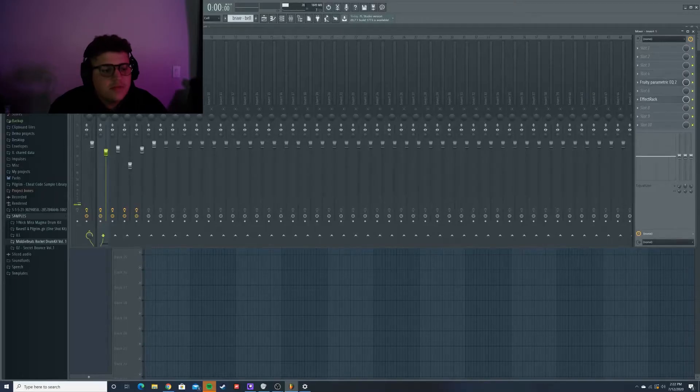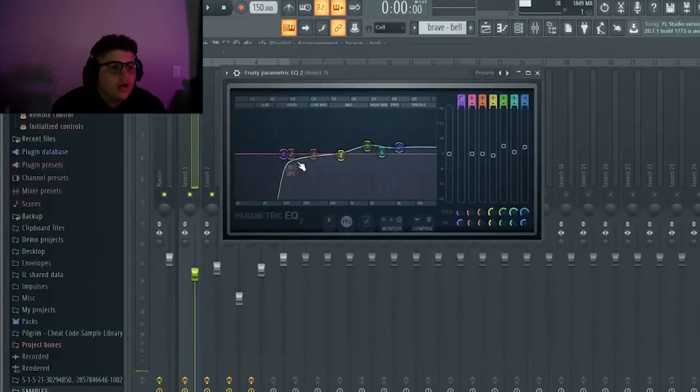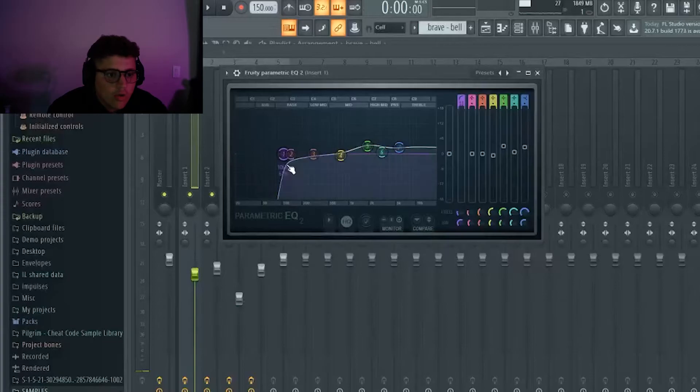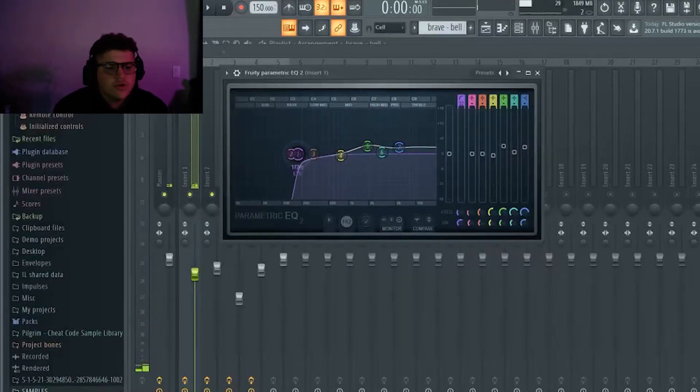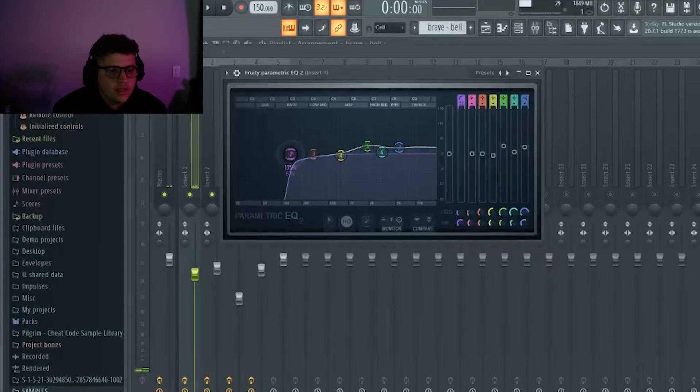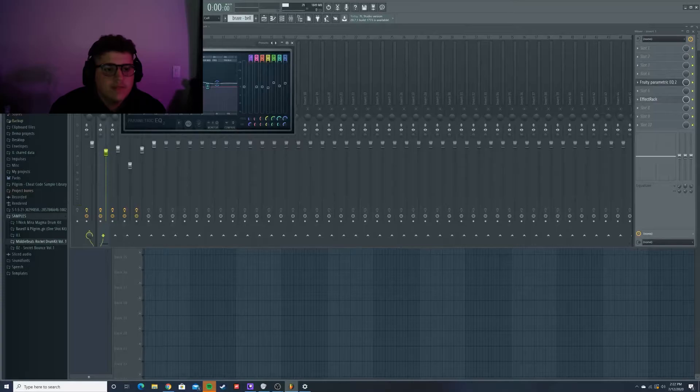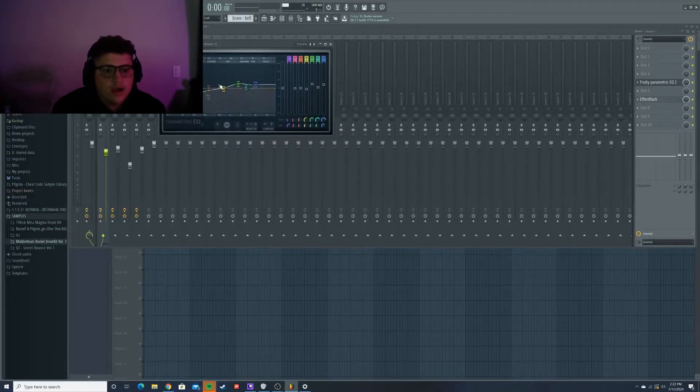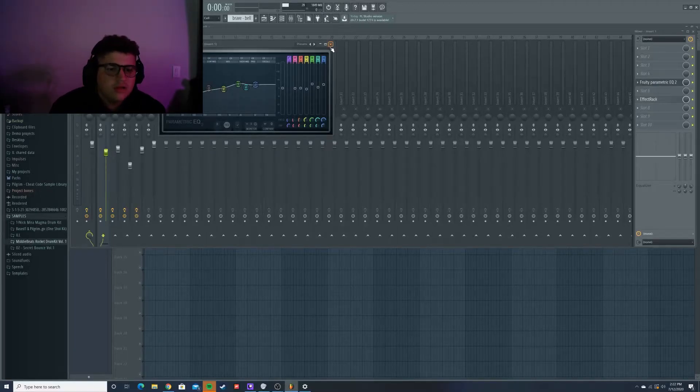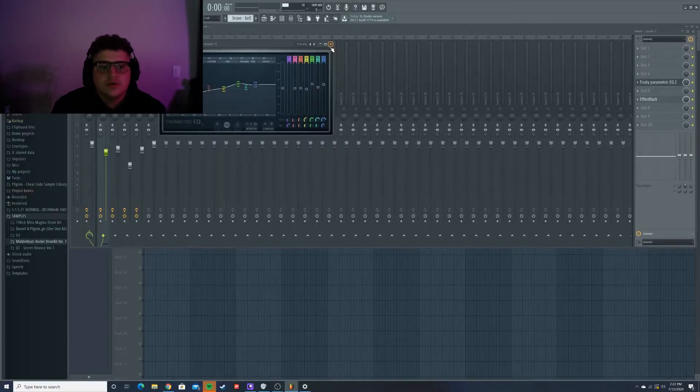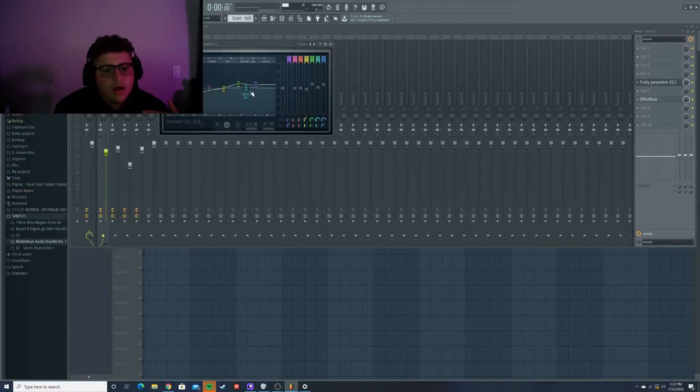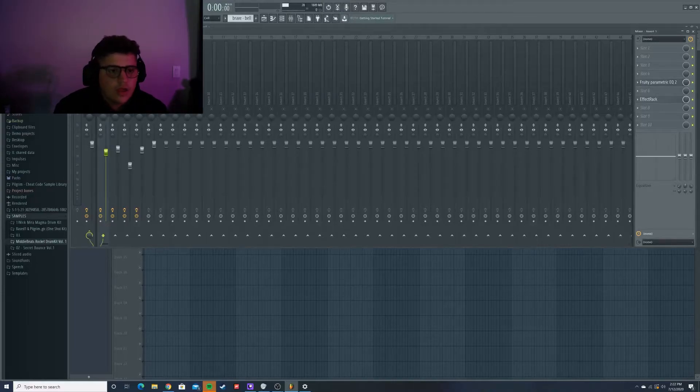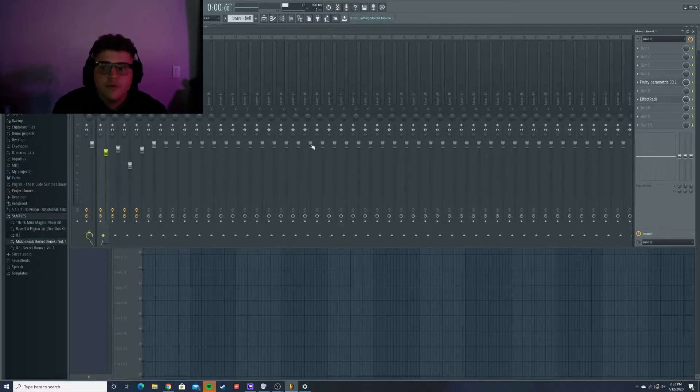So for this melody, what I did - let me go to the EQ. I cut out the bass, not all the way, because if you do that, sometimes you can do that. But a lot of times you want to keep some of the bass in it. You don't want to cut it out too much, so it keeps the song sounding full. That's what I did for this melody. And I upped some of the highs because I felt like it was a little bit too soft.